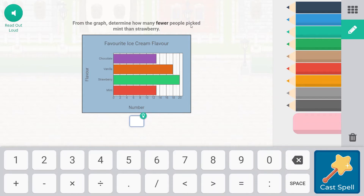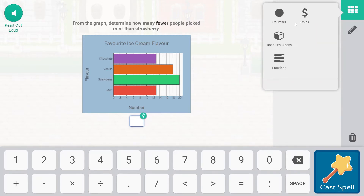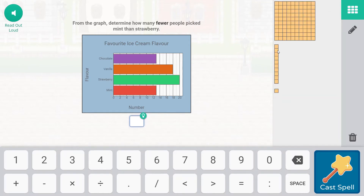Mints is at 13, strawberry is 20. So what we're looking at is 20 minus 13. You can write it out — there are tools. I haven't used my base-10 blocks for a while, so let's go ahead and use these.